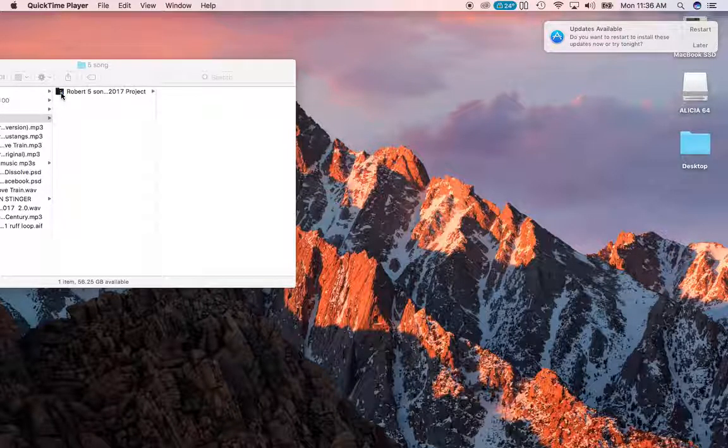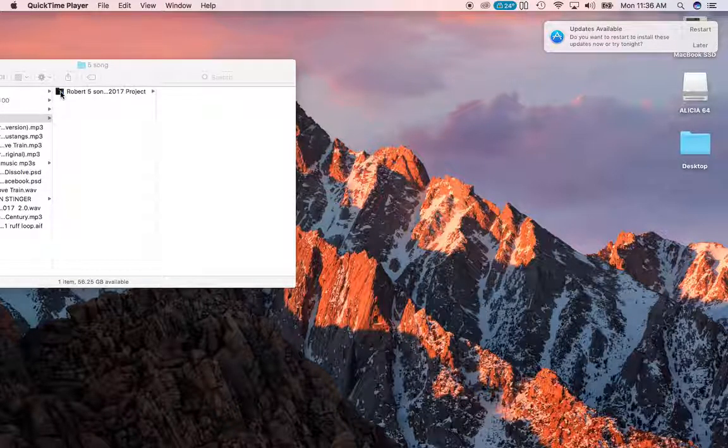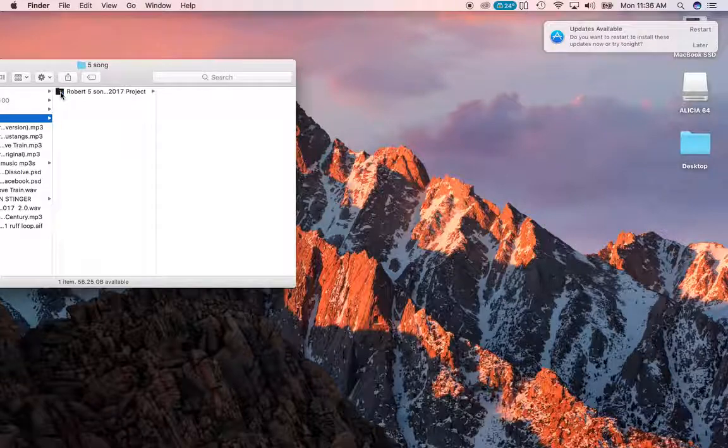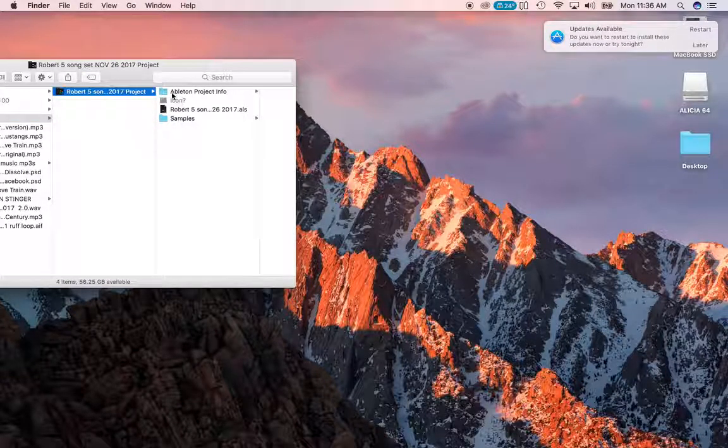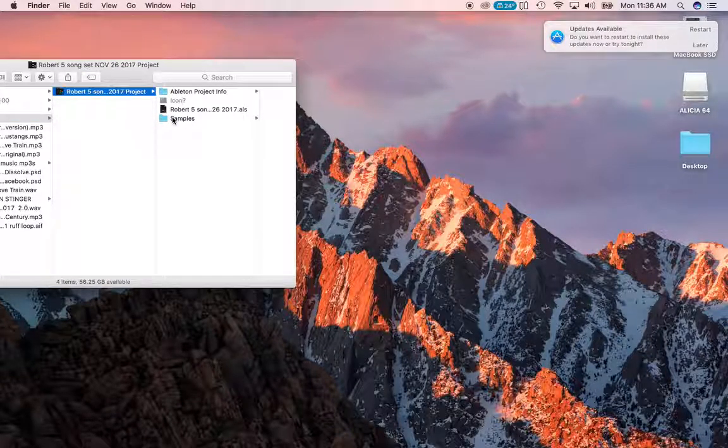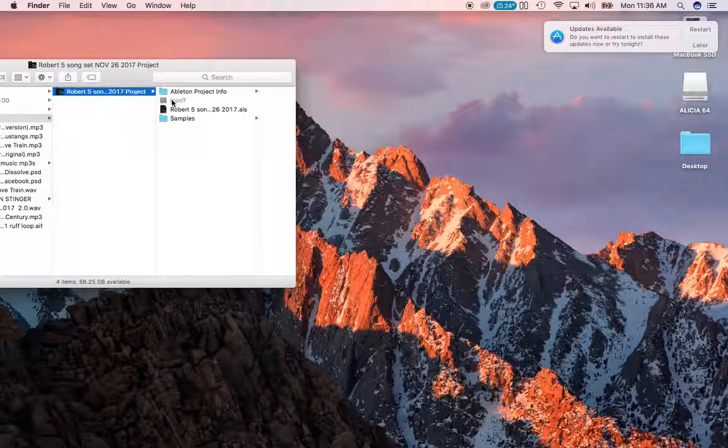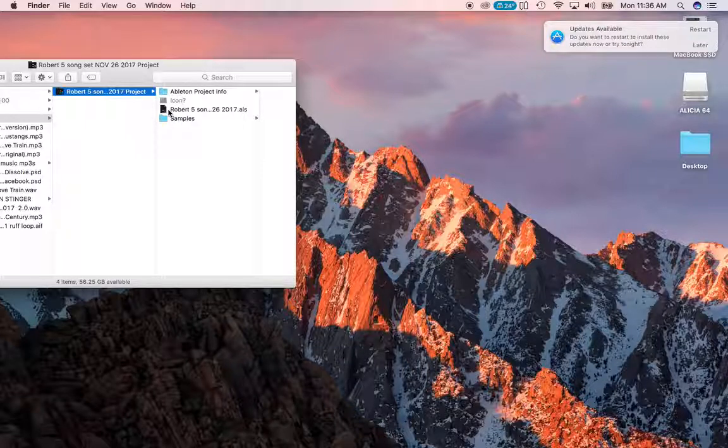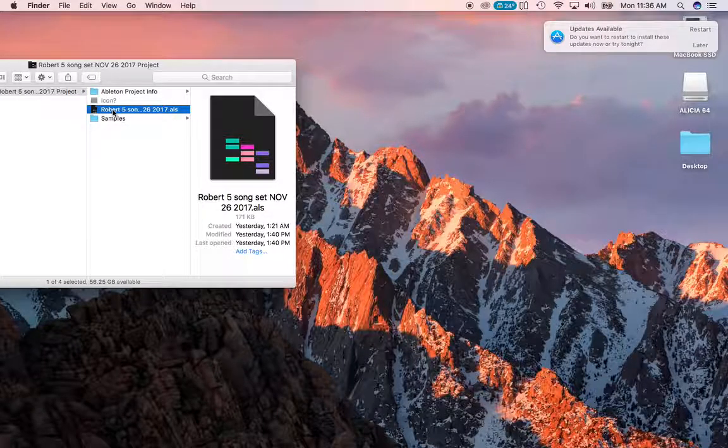Basically, after you unzip it, it'll say something different. When you click on that folder, you're going to see some folders inside here: Samples, Ableton Project Info, and then this.